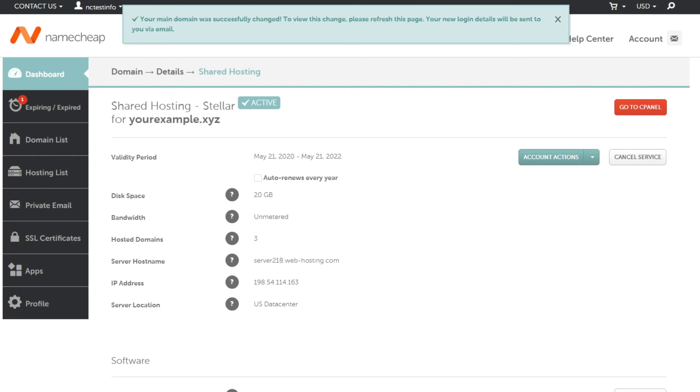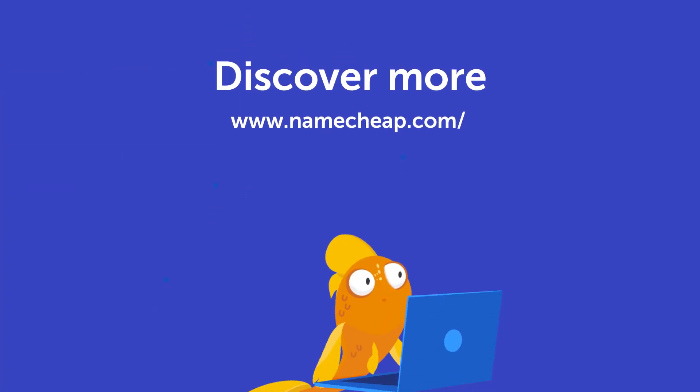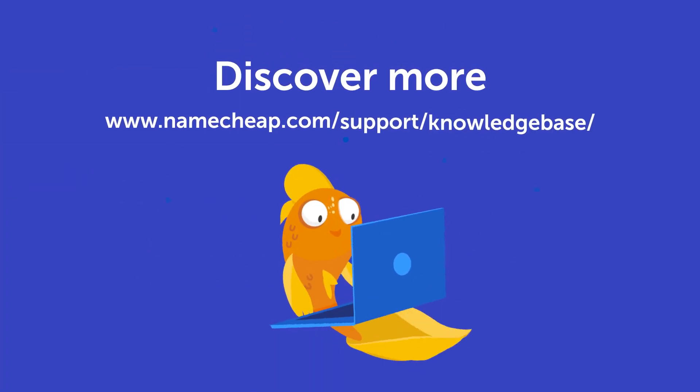That's it. Your hosting package is now associated with the new main domain. Thanks for watching. If you have any questions, please post them under this video or check out our knowledge base at namecheap.com for more tips and support.